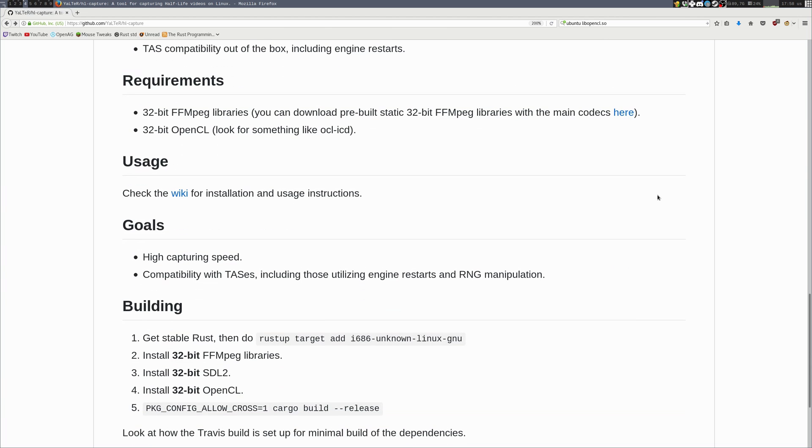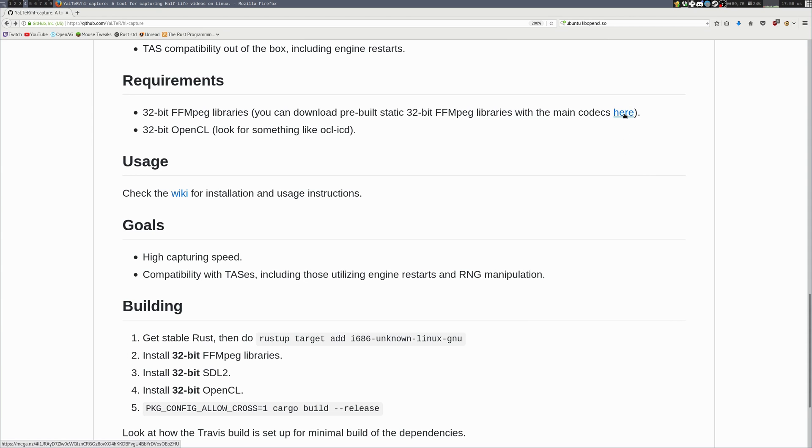To run HLCapture you will need 32-bit FFmpeg libraries. You can download them from your distribution's packages. For example, for Arch Linux you will need lib32-ffmpeg from the Arch user repository. Or you can use the static build I have here, by this link.